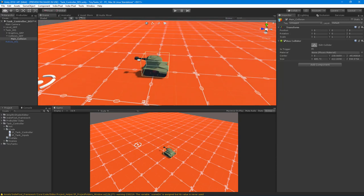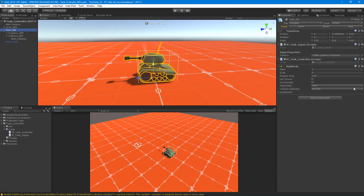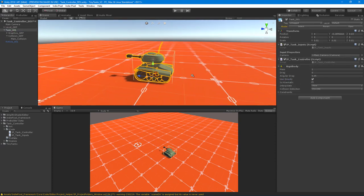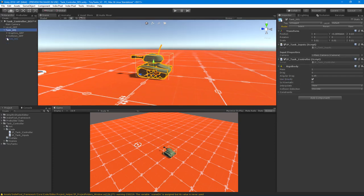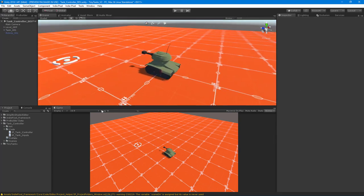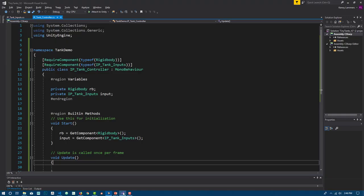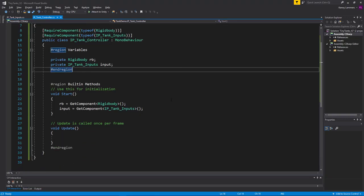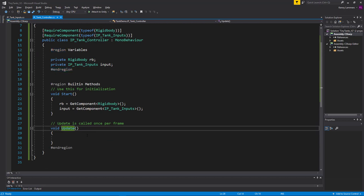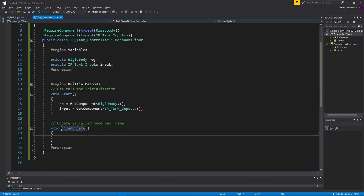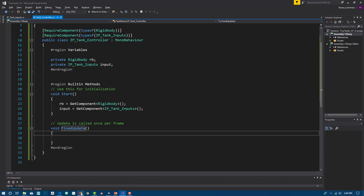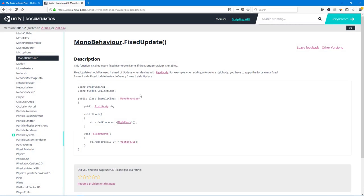Let's turn the gravity back on, because I want it to sit on the ground. Now let's focus on the movement of the tank. I'm going to jump into Visual Studio, and the first thing I want to do is change over to using FixedUpdate. Whenever you're dealing with a rigidbody, you need to use FixedUpdate — the Unity documentation confirms that FixedUpdate should be used instead of Update when dealing with the rigidbody.